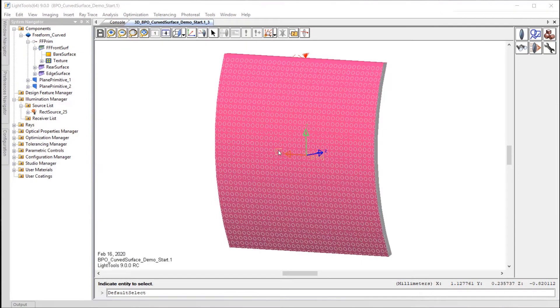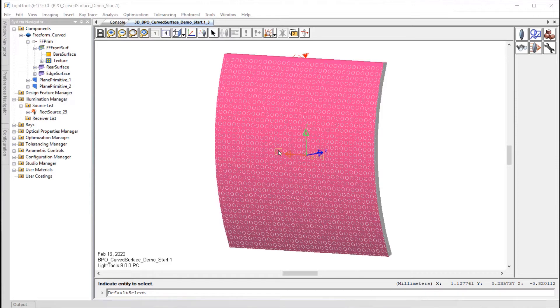The Light Tool's Backlight Pattern Optimization Tool, or BPO, helps you to design backlight patterns for target illumination distributions.